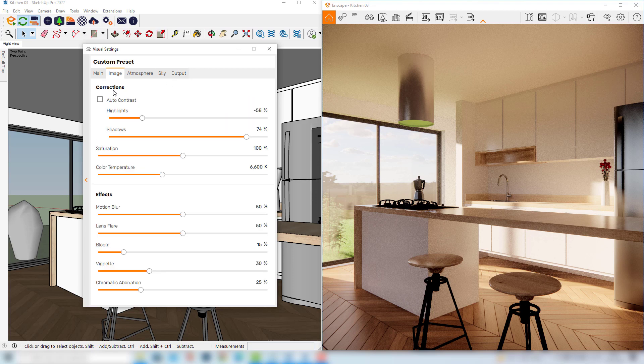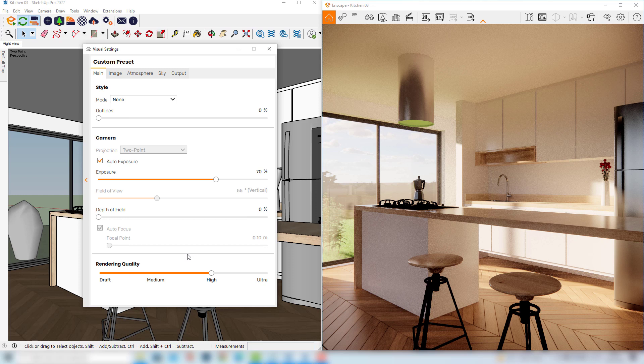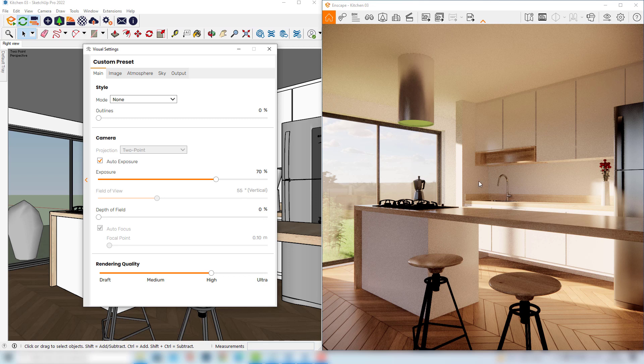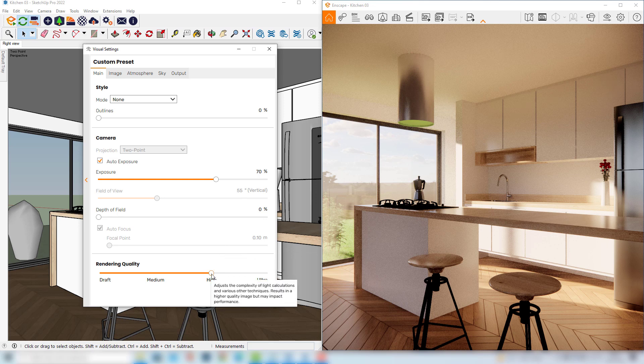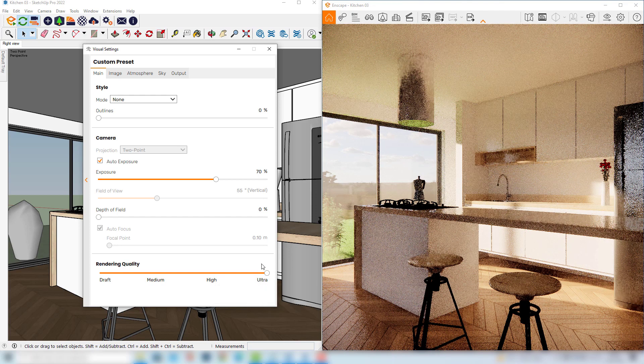And one final step that's also very important is to go back to the main tab, and here underneath you can see that we are working with a certain rendering quality. For now, the setting that we've been using is the high one, which is actually a very good setting to be chosen when we are just editing our model and working around with our SketchUp scene. But before producing the final rendering, it would be interesting to drag the slider to the right till we get this ultra rendering quality, and this will deliver the best quality for the final image.